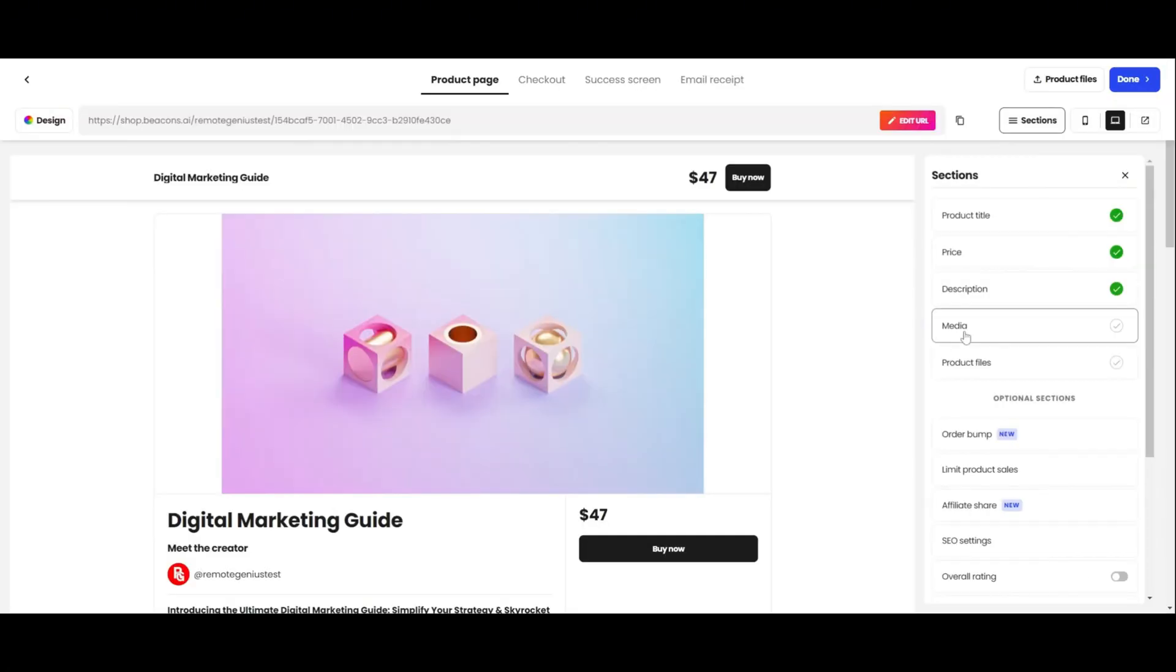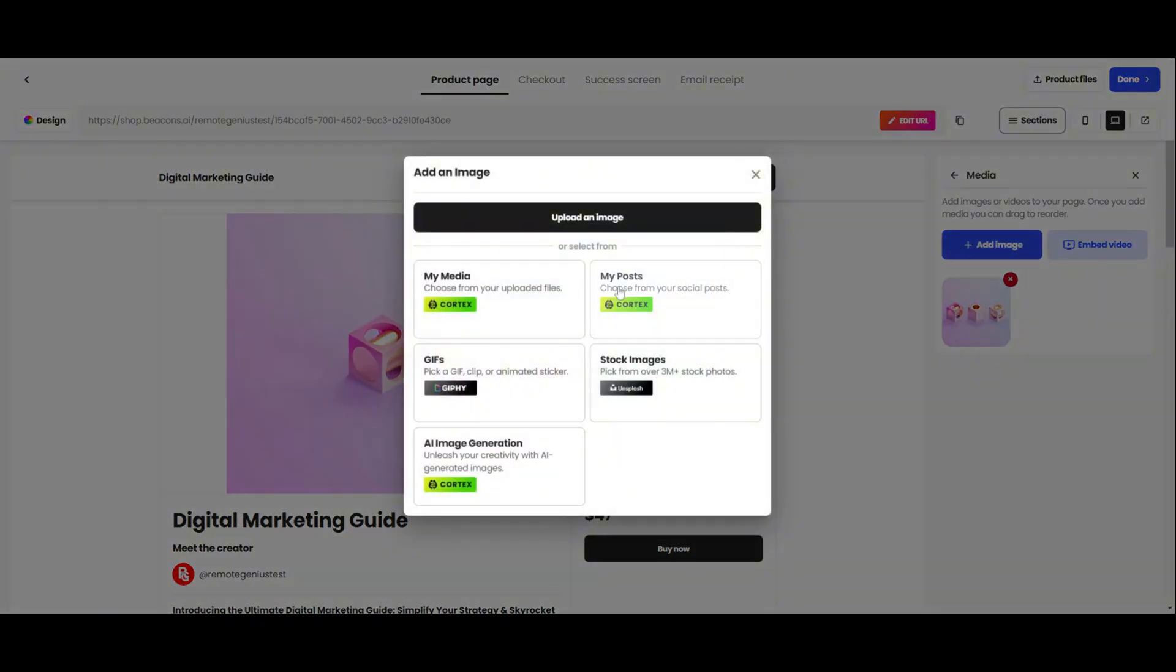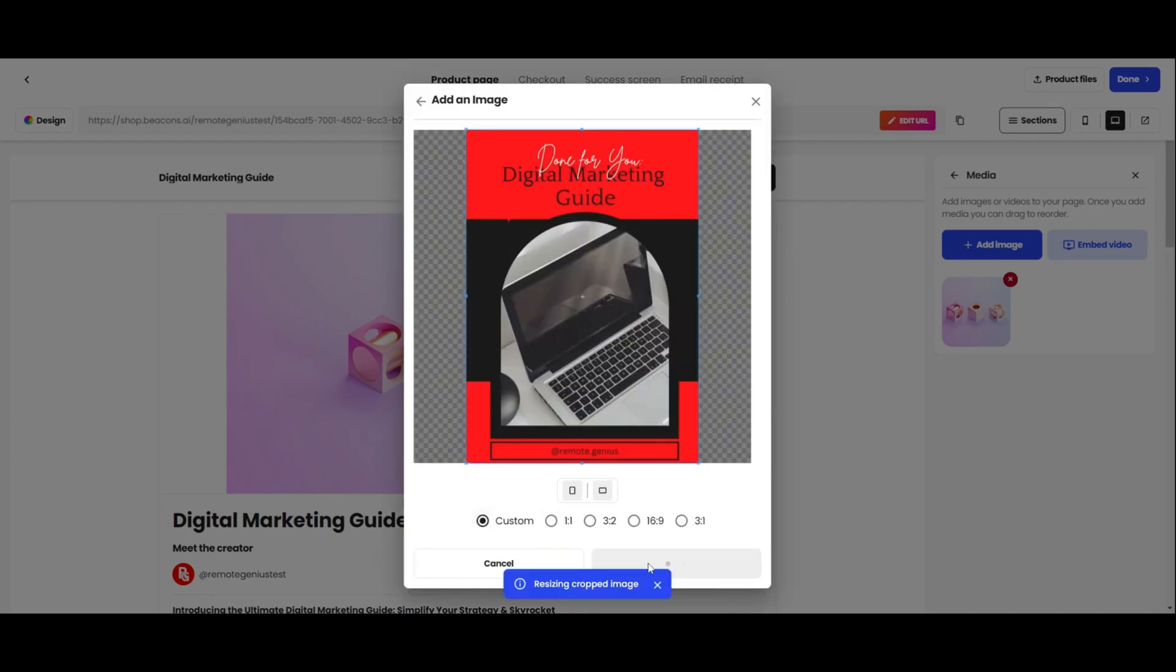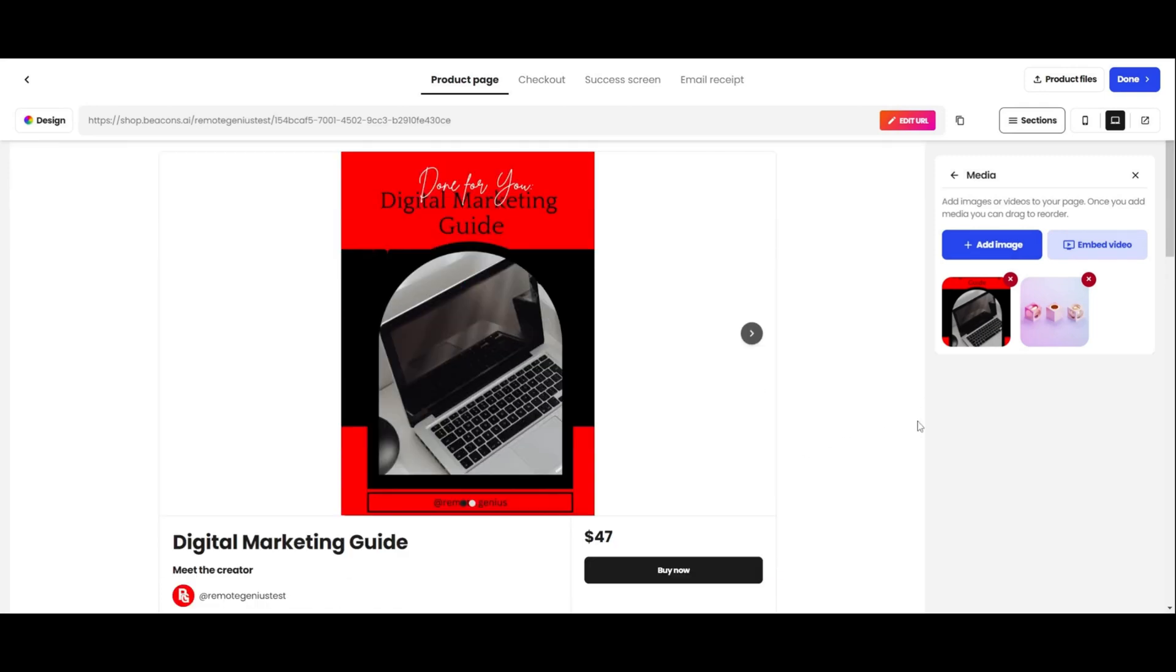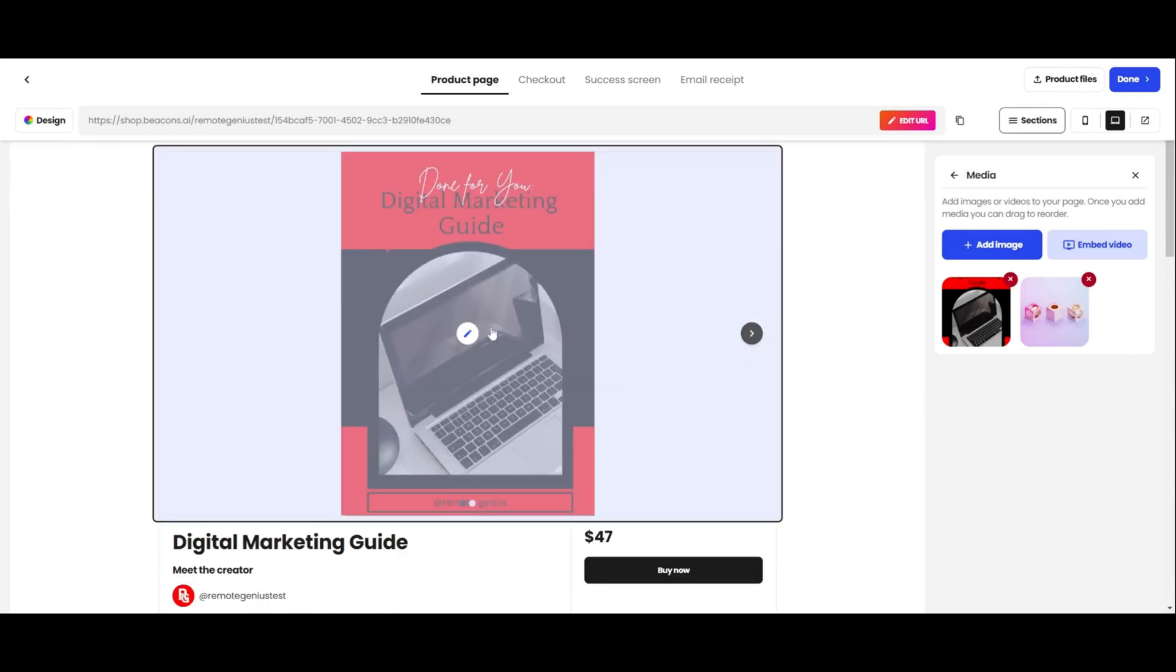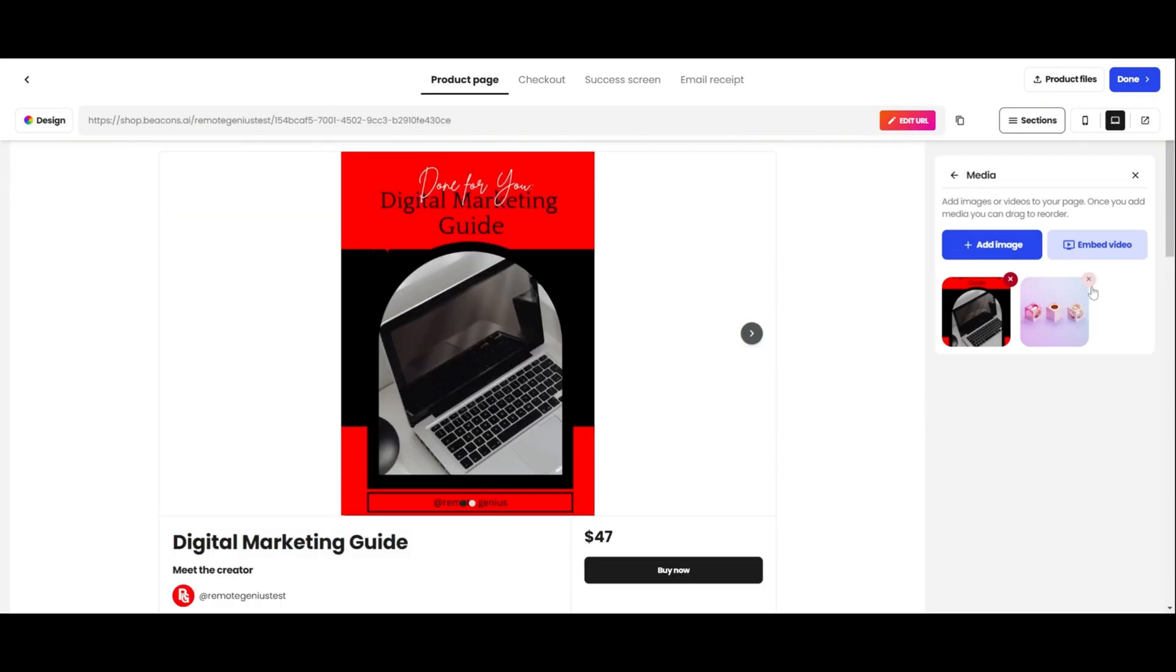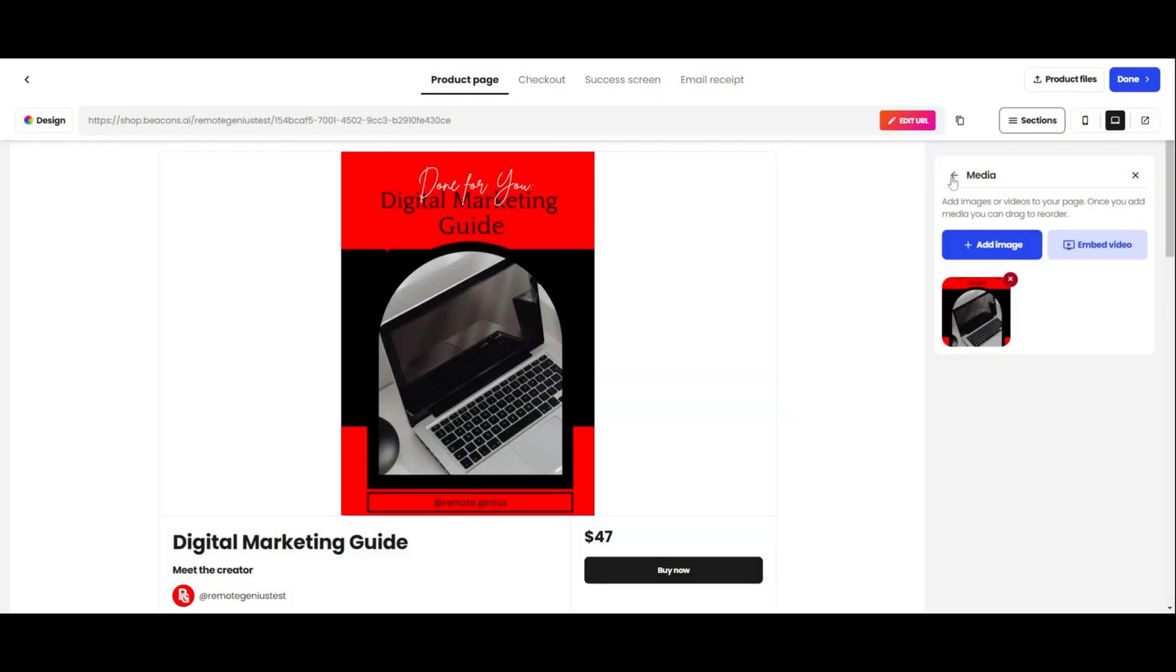Media is where you can add your product photo. Click on Add Image, and then click on Upload an Image. After uploading your image, adjust it to your liking, and then click on Accept. As you can see, the product photo changed to the one I chose. We don't need the other image anymore, so I'm going to go ahead and delete it.